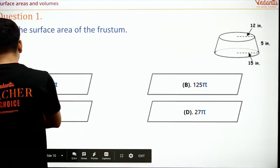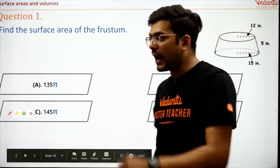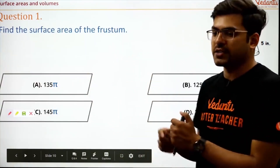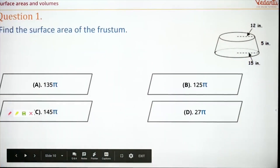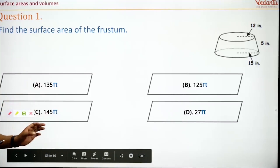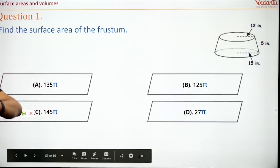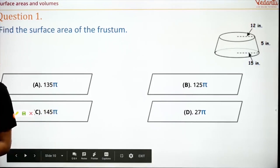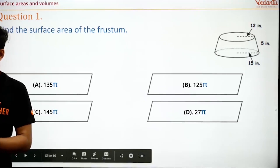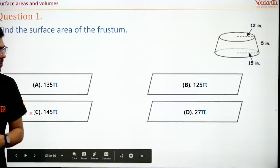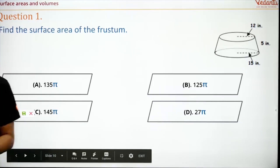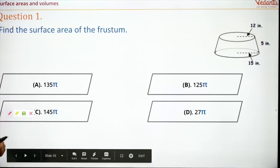We have the first question here. I'll give you 10 seconds — I'm watching for students who answer first. Come on, do it fast. Find the surface area of the frustum. The good thing is that you have all the options in the form of pi itself, so you don't need to calculate the value of pi — just apply the formula and you will get the answer. Someone is saying A, someone D, someone B — C is also coming.